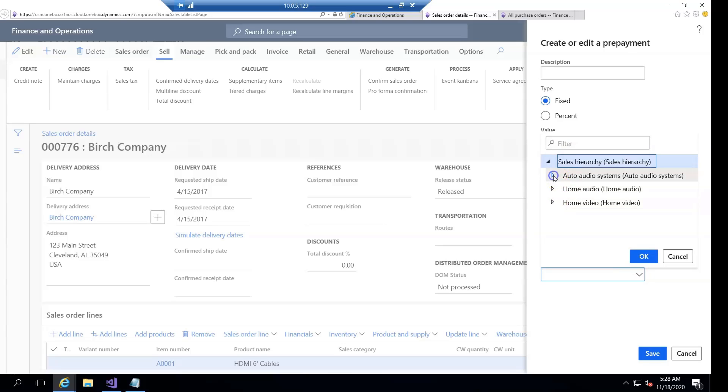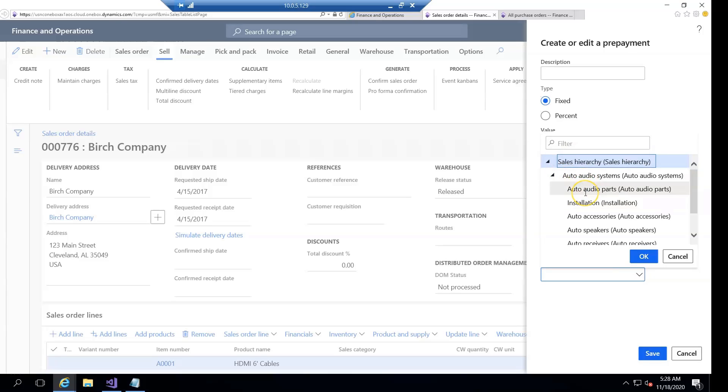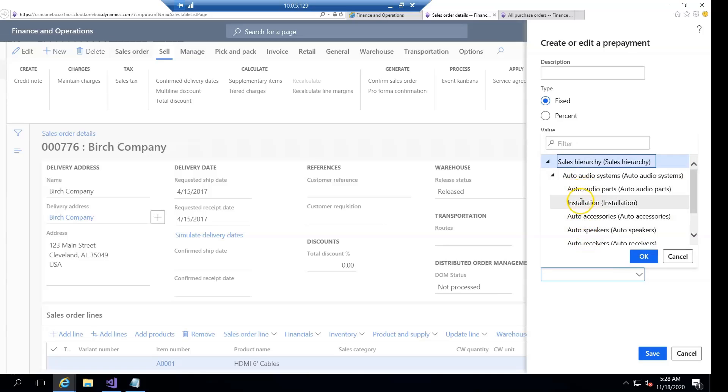And when I click on one hierarchy, this subcategory sales category hierarchy will be shown here.